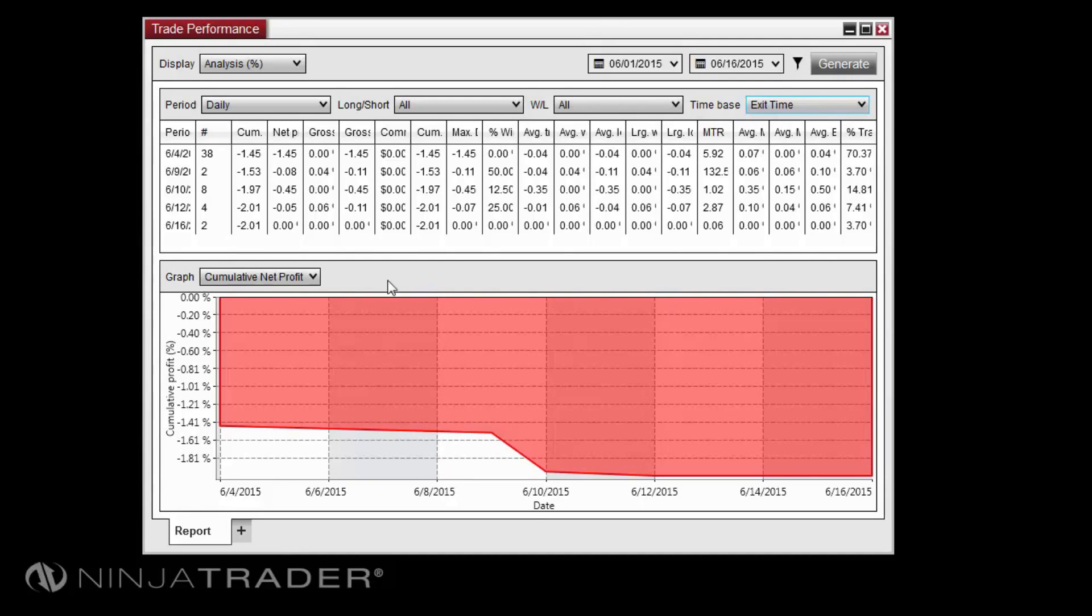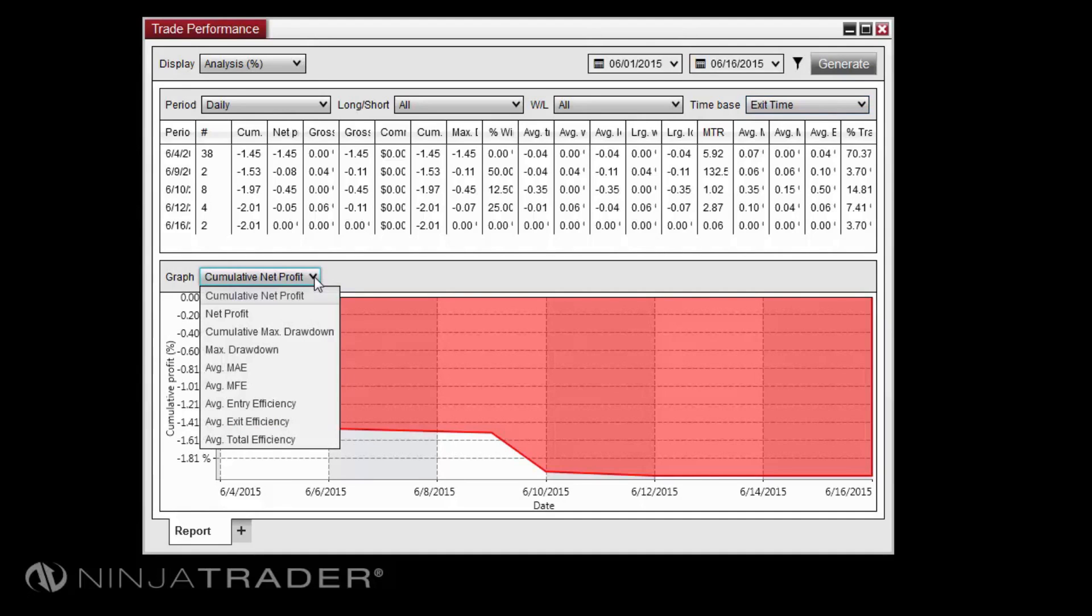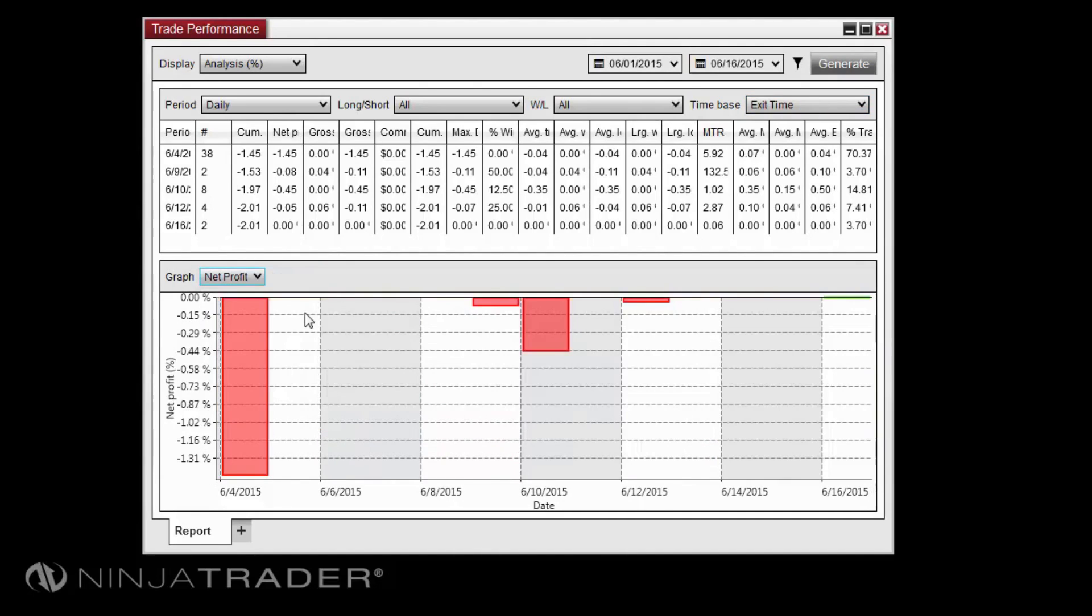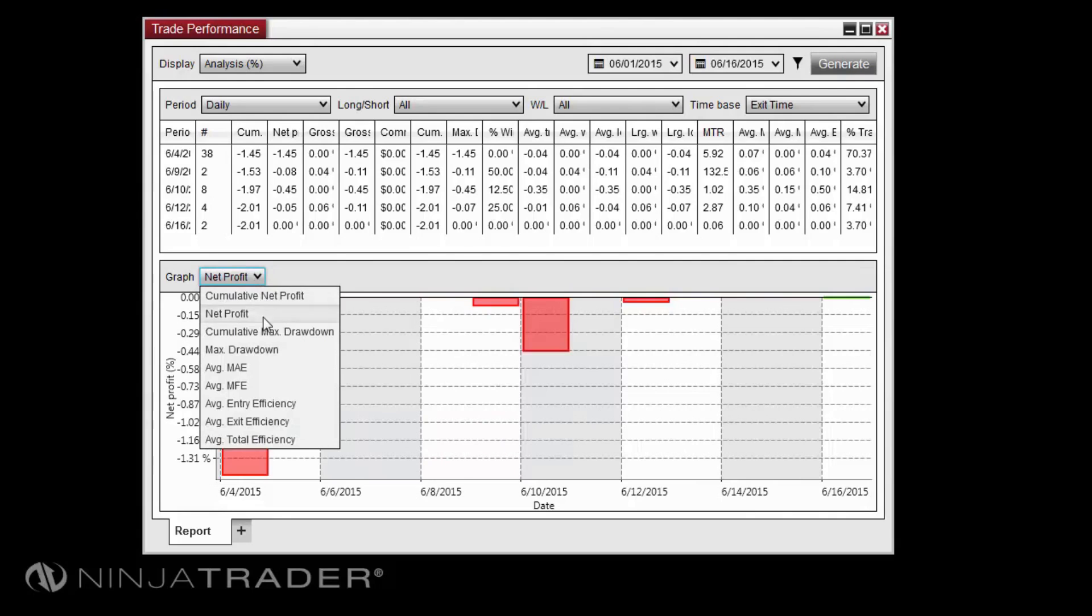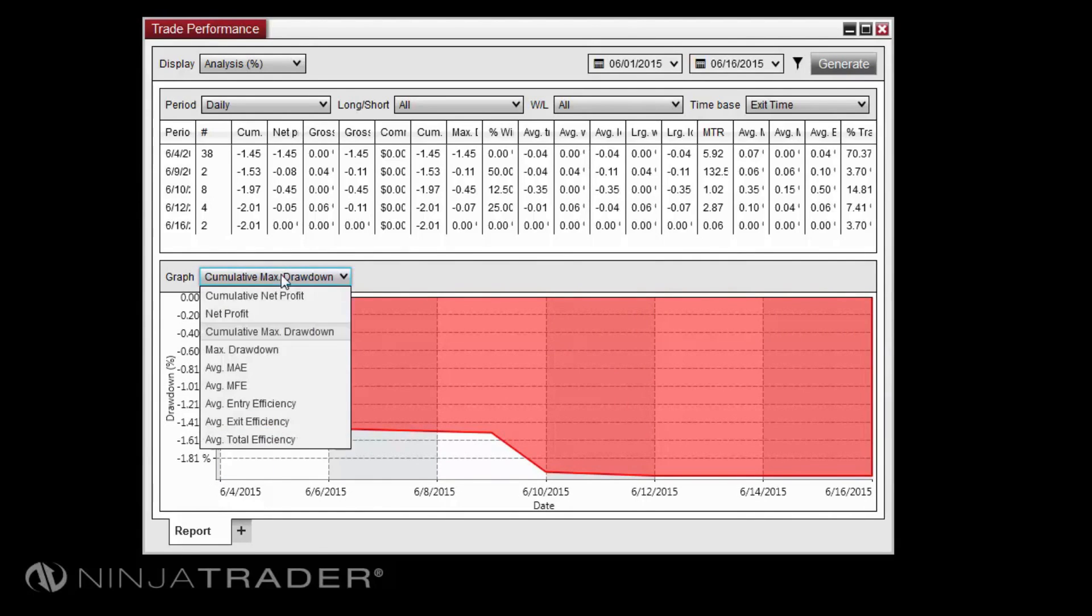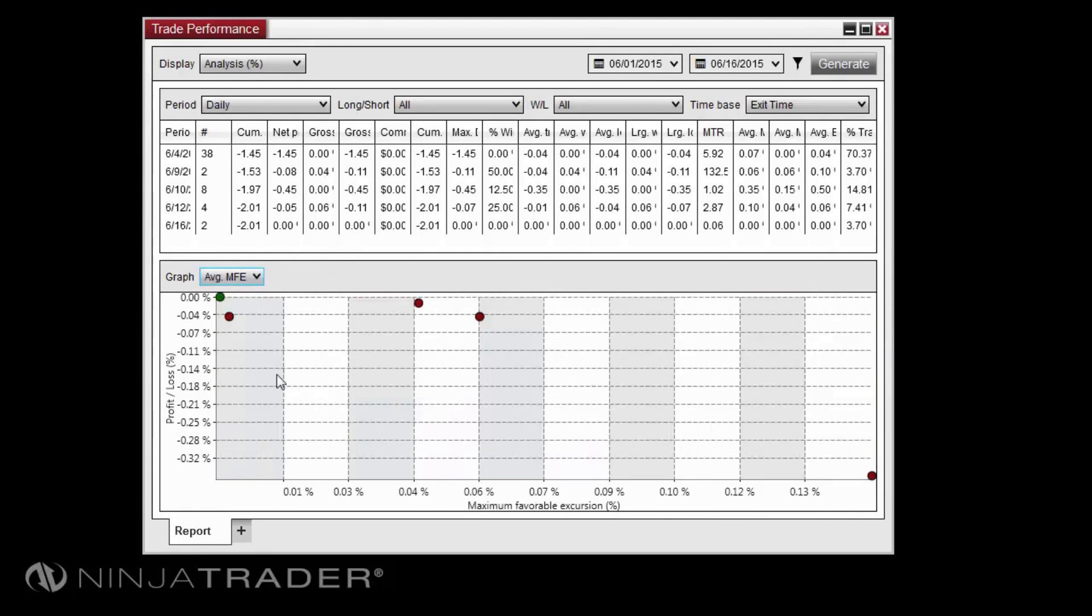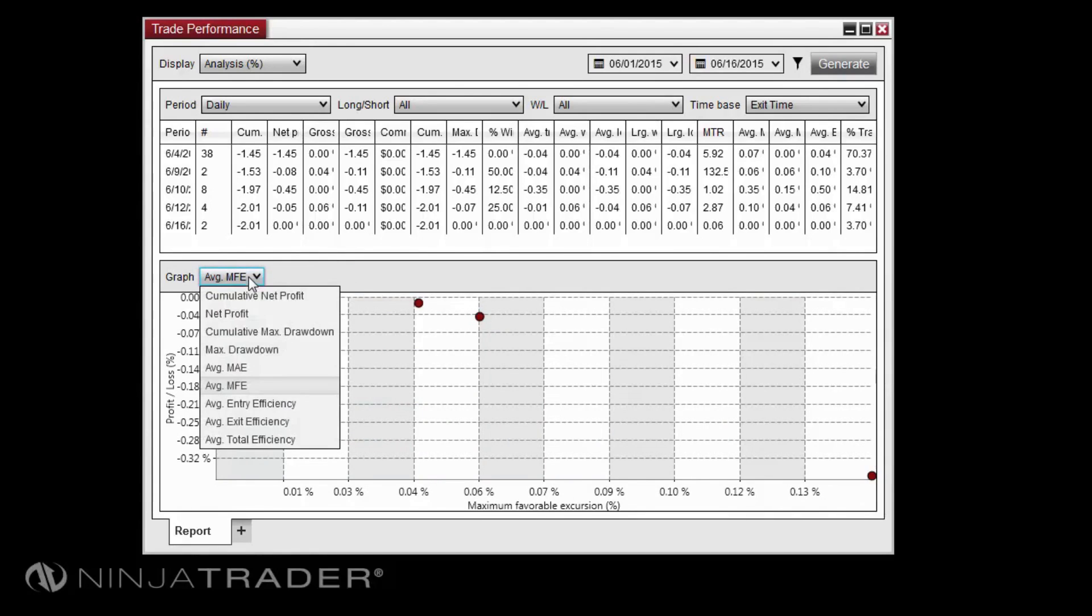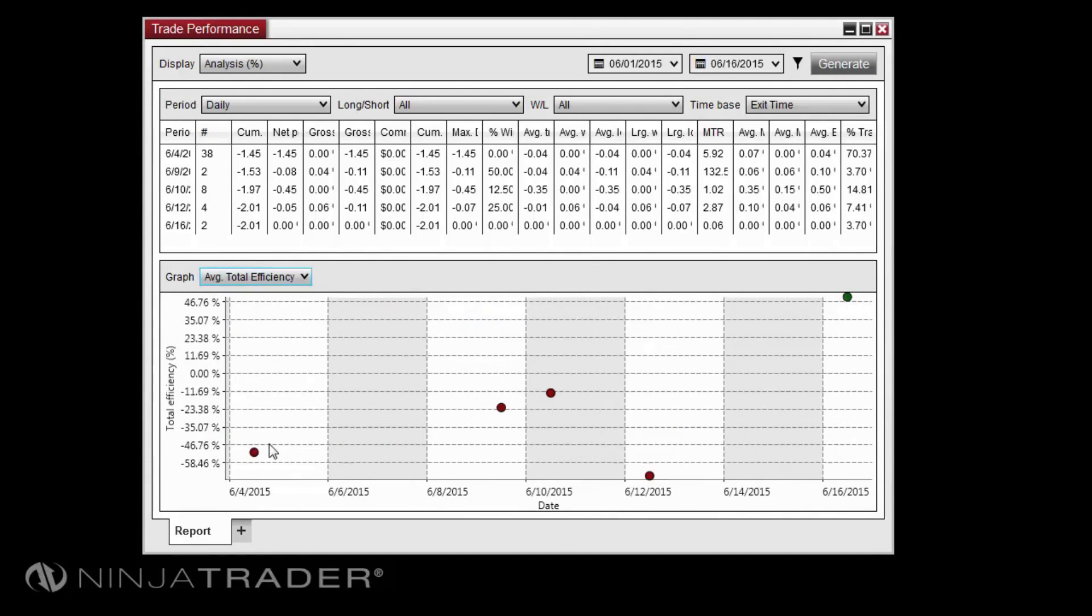The graph section allows you to view performance data graphically in a number of ways, including graphs for net profit and cumulative net profit, maximum drawdown and cumulative net profit, average MAE and MFE, average entry and exit efficiency, and average total efficiency.